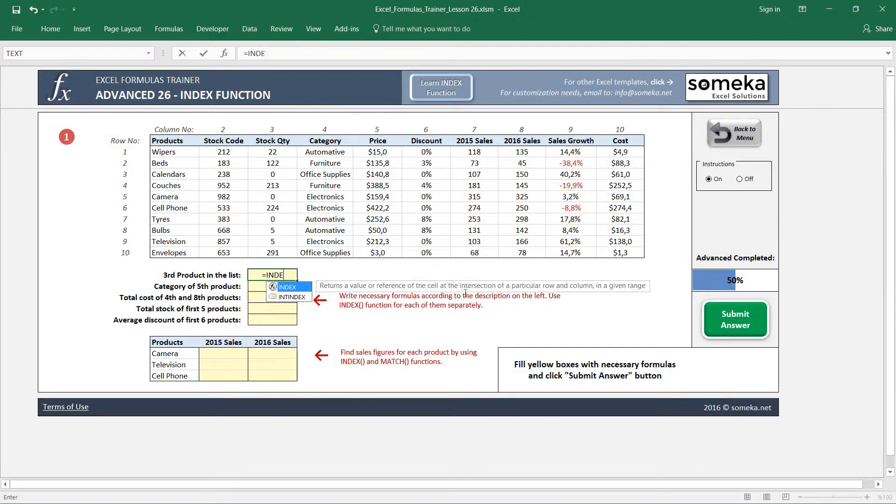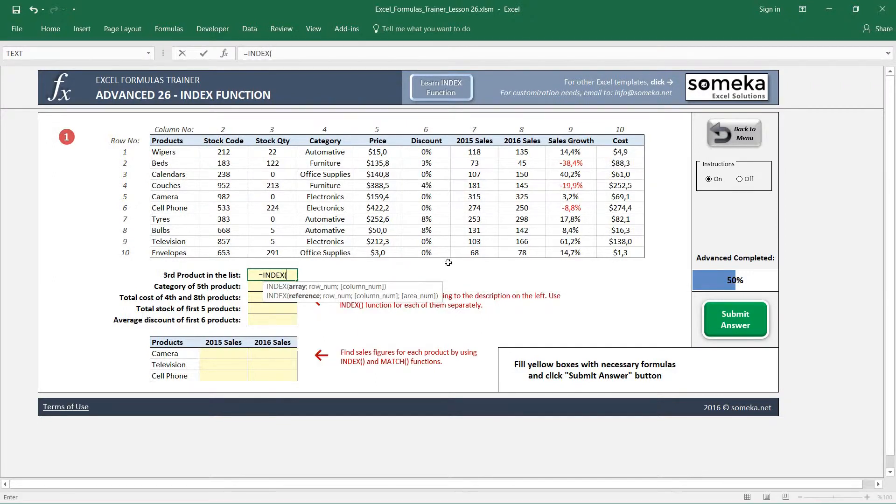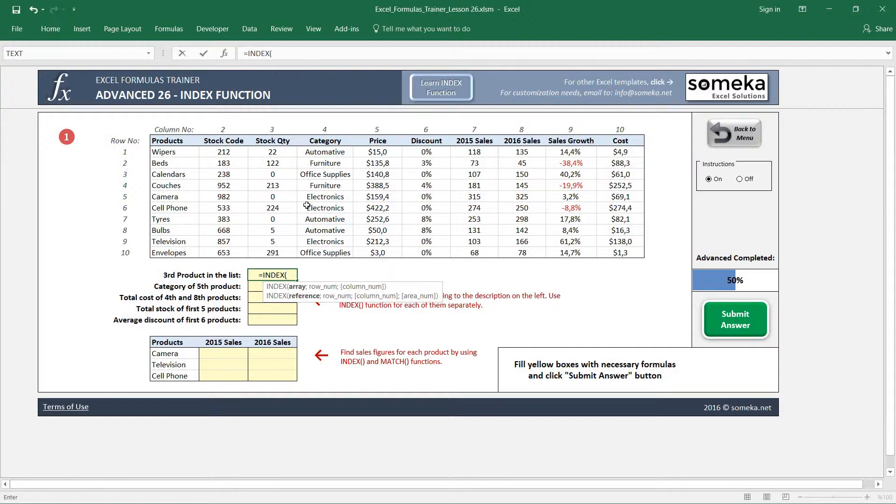The INDEX function takes three parameters. According to the array or reference we choose, it gives us the number of rows or columns for that cell. In this first example, it asks us to bring the third product in the list.